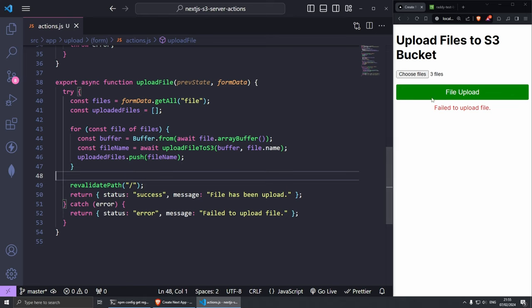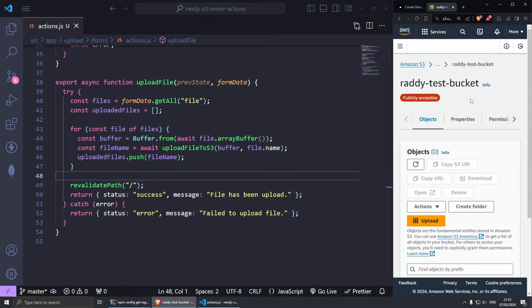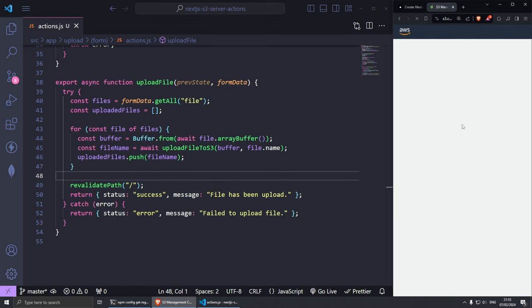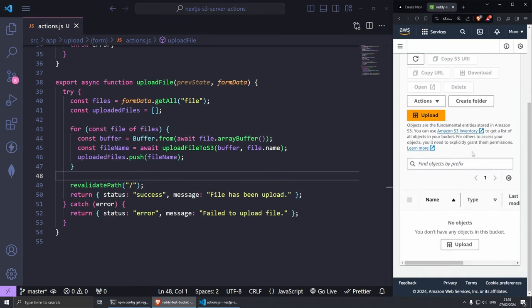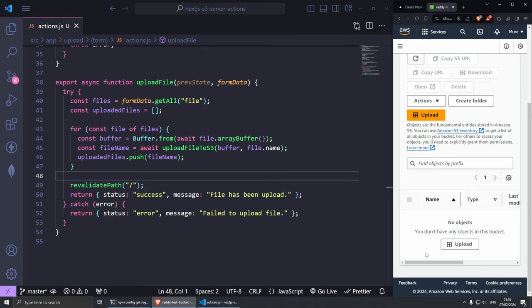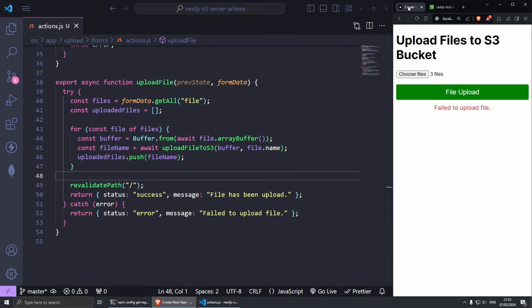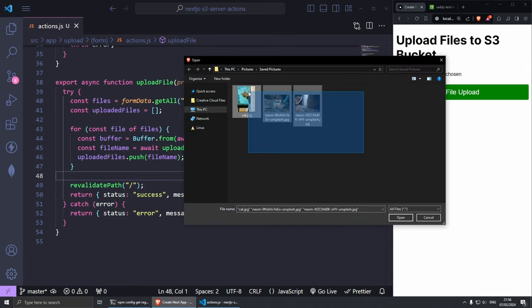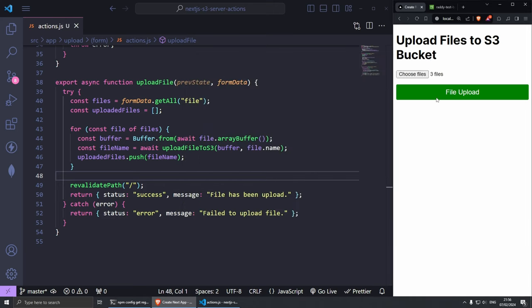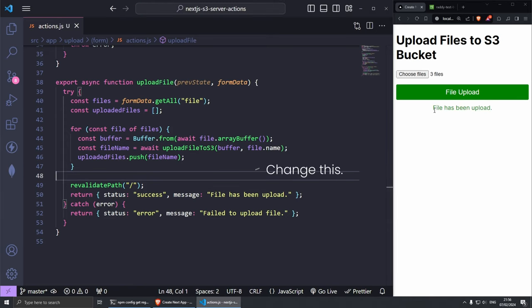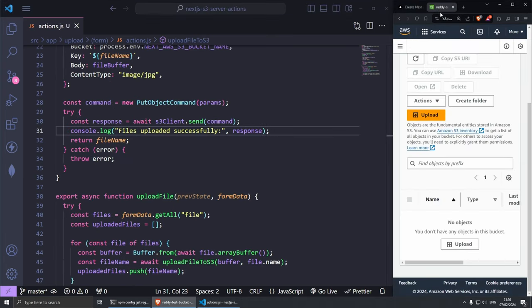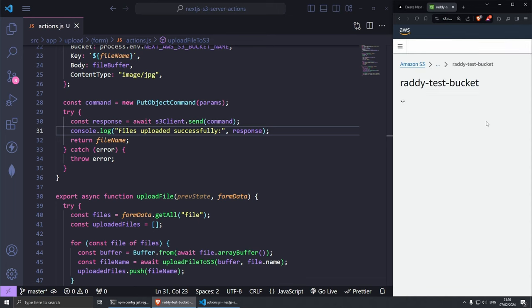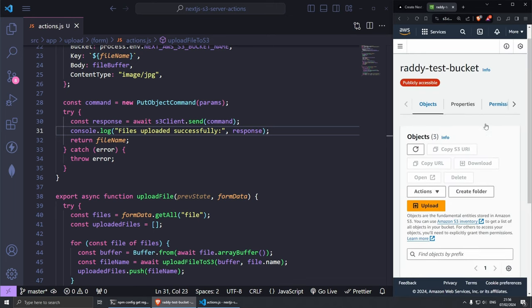If you go back to my S3 bucket, refresh super quickly, you will see that I don't have any files just yet here. If I go to my website here, let's refresh this, let's choose files, select the three files here, open and let's click file upload. As you can see uploading. As you can see we have file has been uploaded and that can be changed anyways.